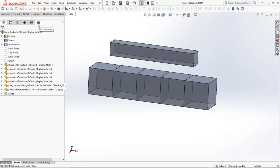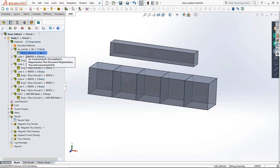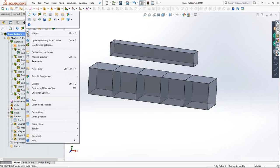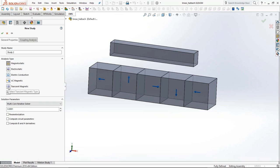Once you build the geometry inside SOLIDWORKS, it's very easy to do the simulation as EMS is a Gold-certified add-in product to SOLIDWORKS. When you go to the EMS tab, you can create simulations. Several different types of simulations can be created using EMS, organized as what we call studies. There are six different types of studies. The magnetic studies are magnetostatic, transient magnetic, and AC magnetic. If you have DC currents and permanent magnets, you use magnetostatic. If you have AC currents, you use AC magnetic. For any other excitation — like a pulse or time-varying excitation — you use transient magnetic.